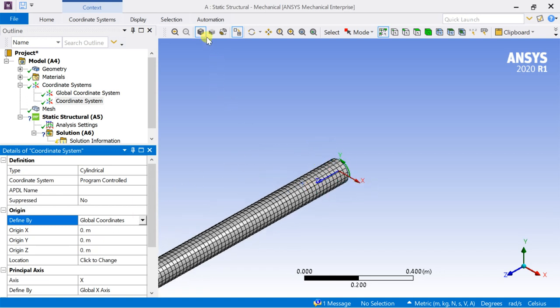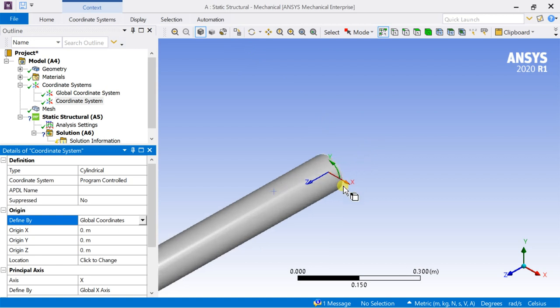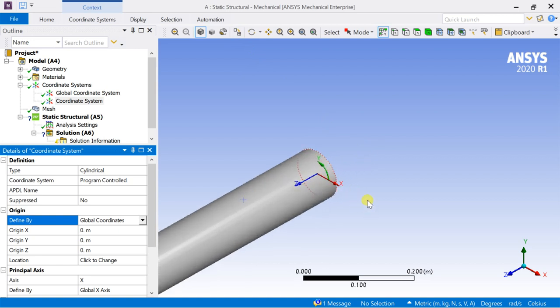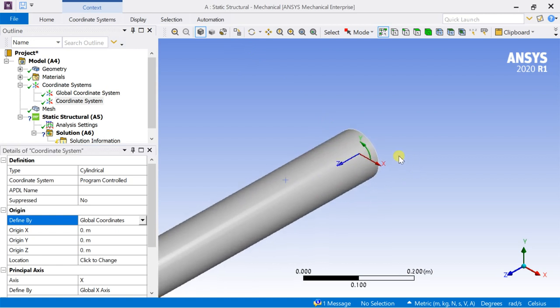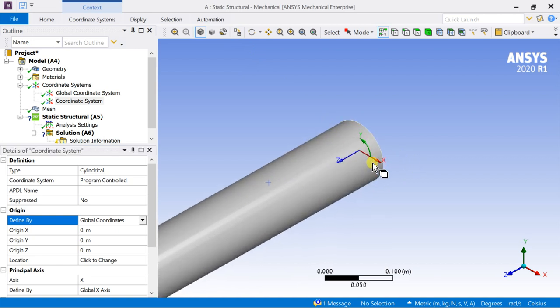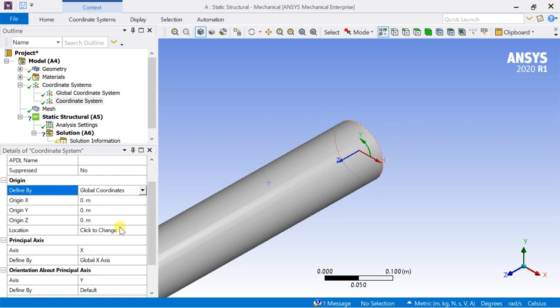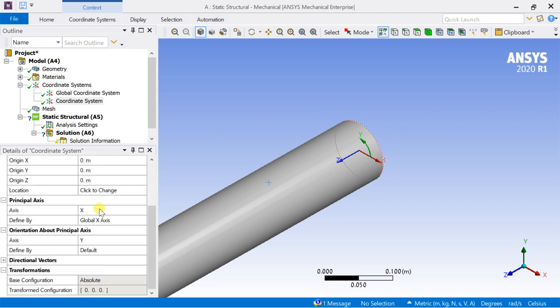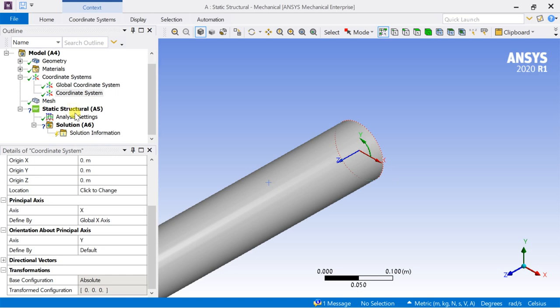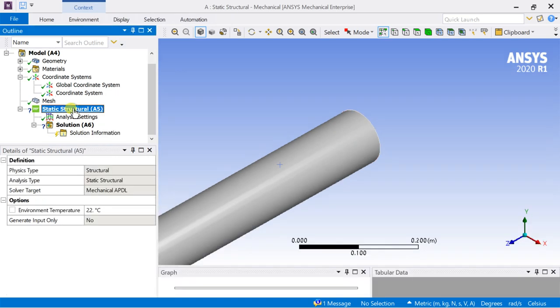The cylindrical coordinate system is more important in cases where there is any rotation or twisting force present. We can also change the principal axis with reference to the global axis direction.